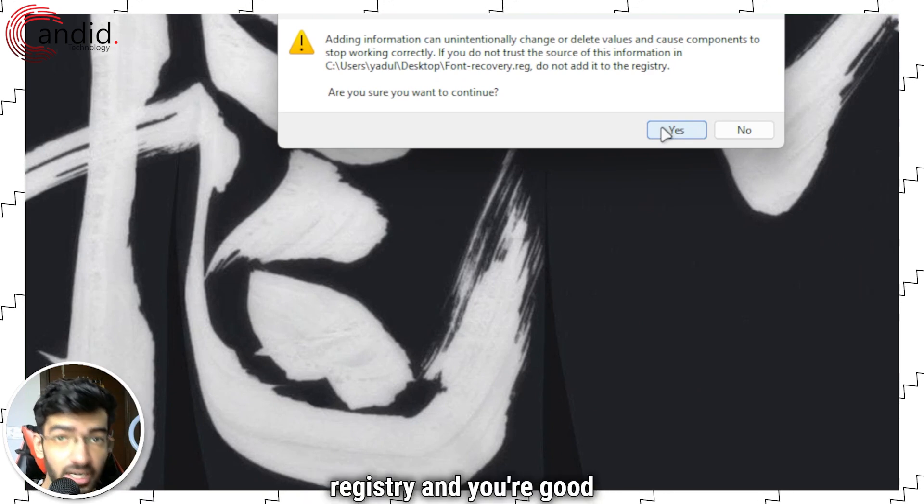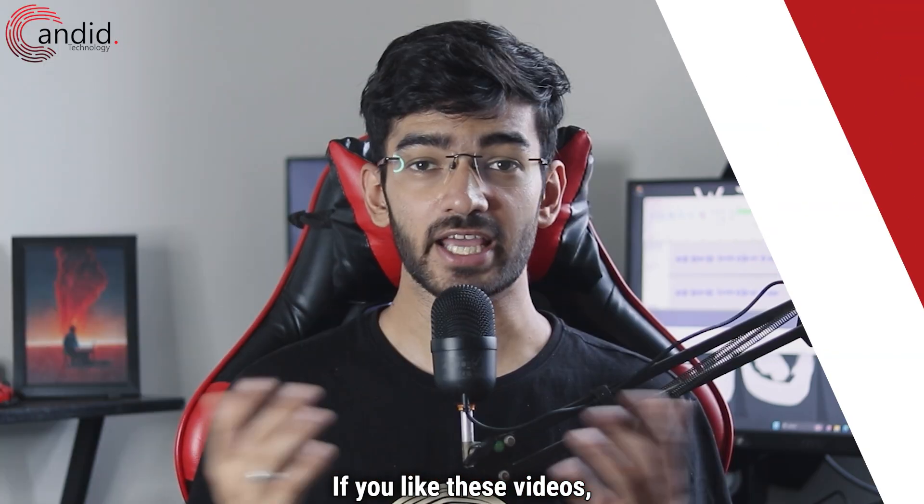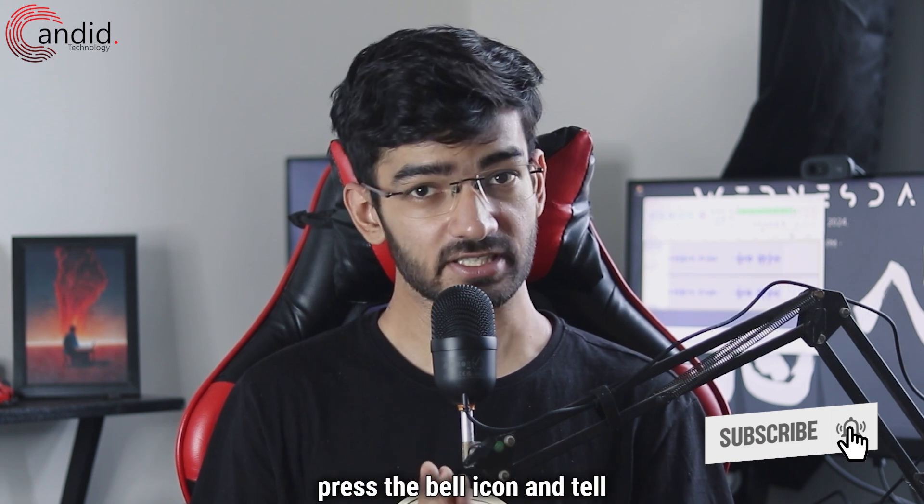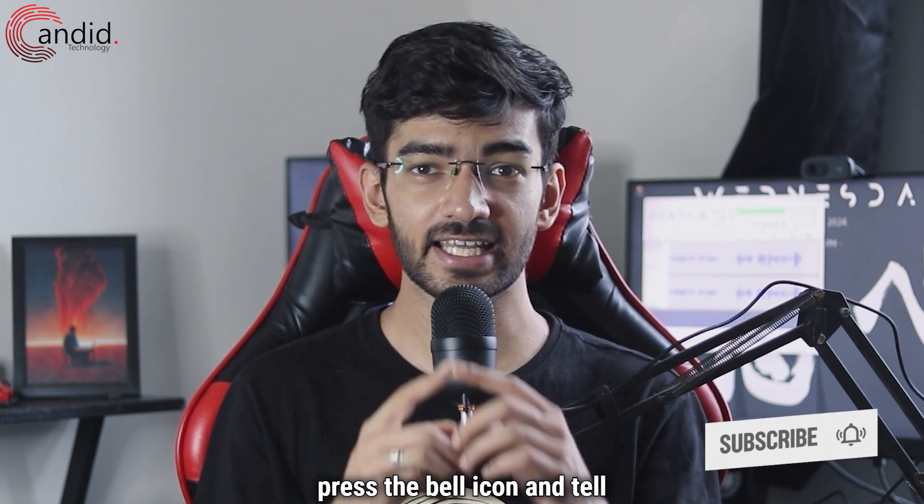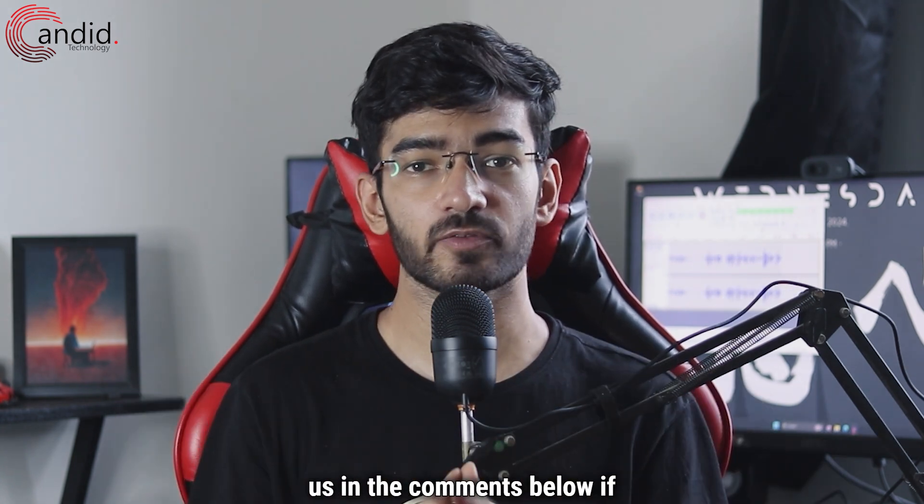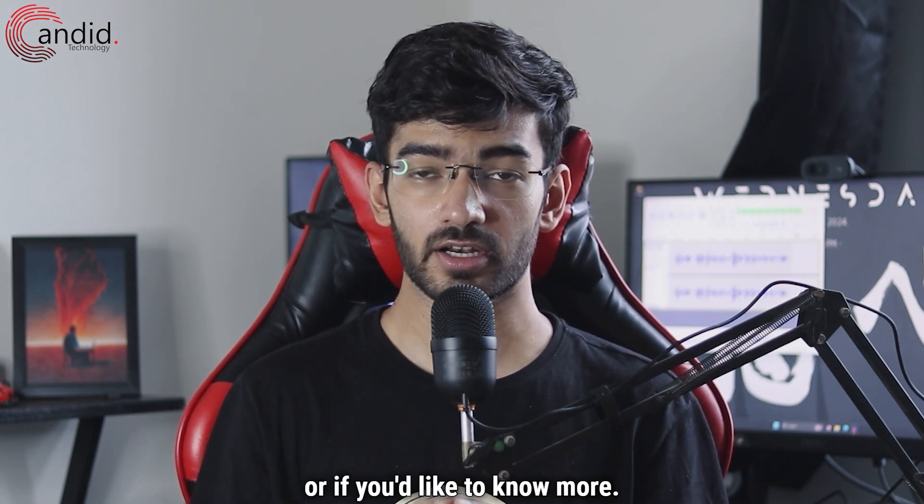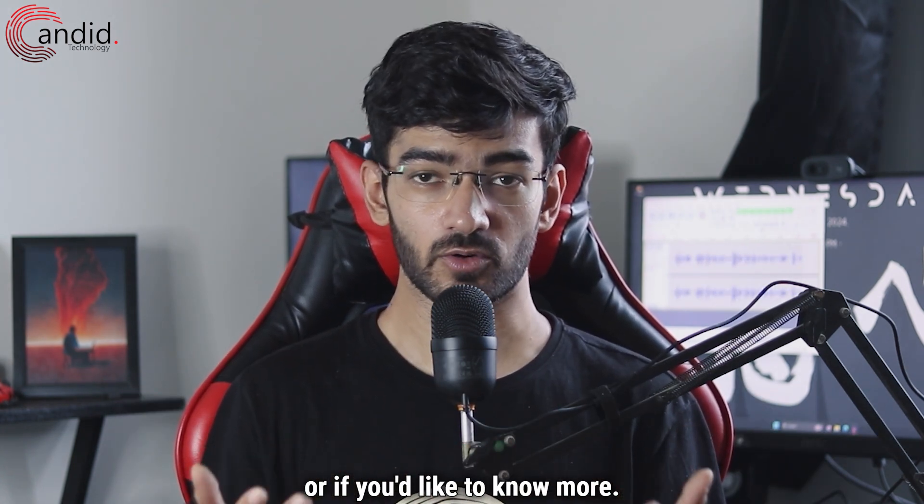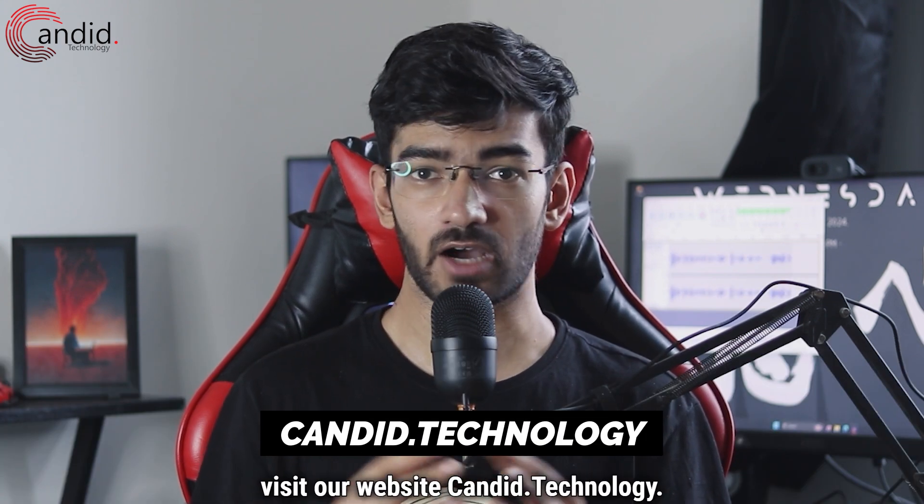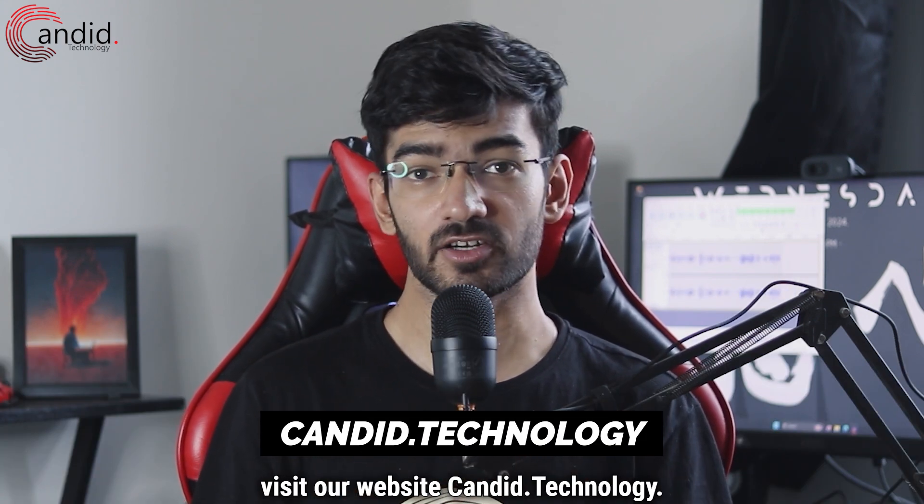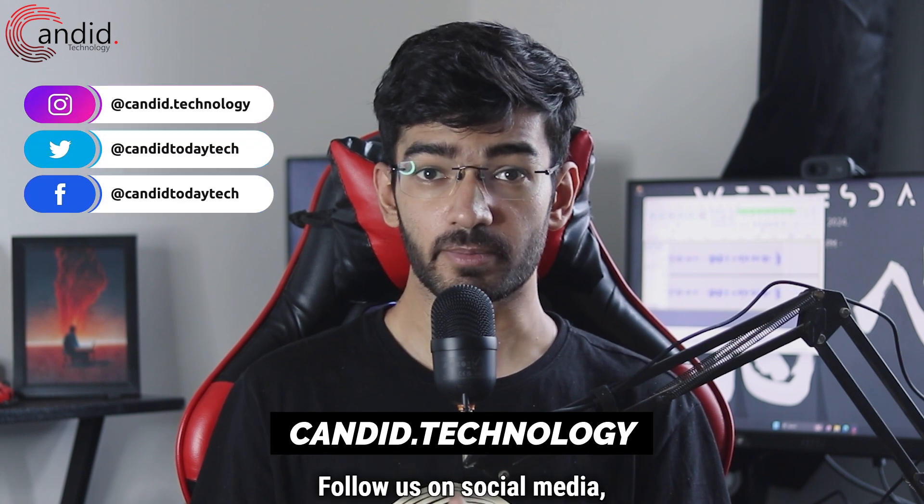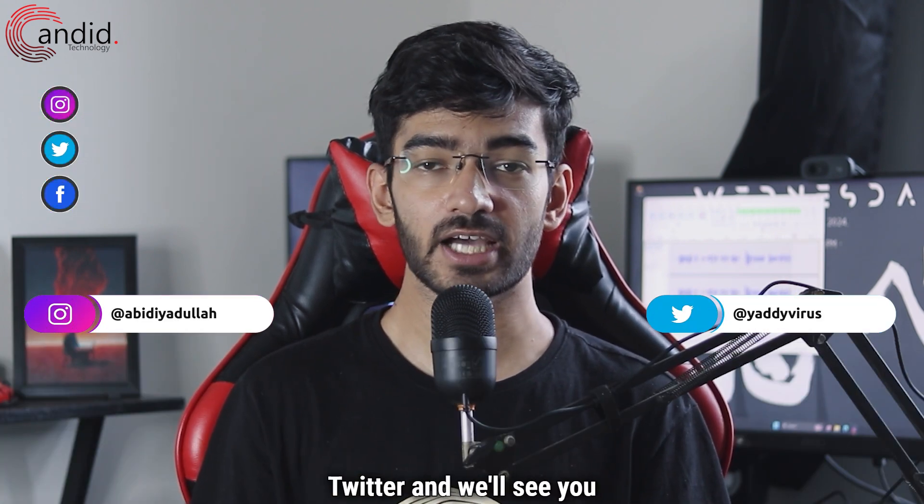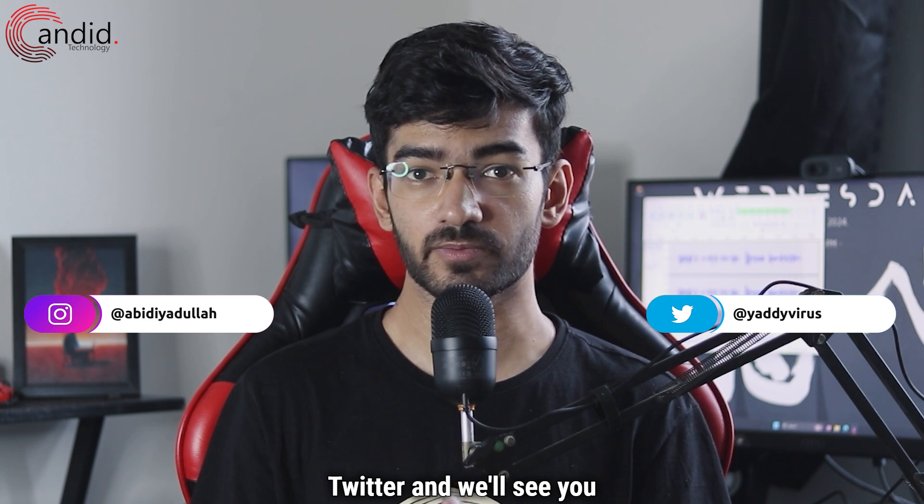If you liked these videos, consider subscribing, give us a thumbs up, press the bell icon, and tell us in the comments below if you have any thoughts on these videos or if you'd like to know more. If you want to know more about tech, visit our website Candid.Technology, follow us on social media, follow me on Instagram or Twitter, and we'll see you in the next video.